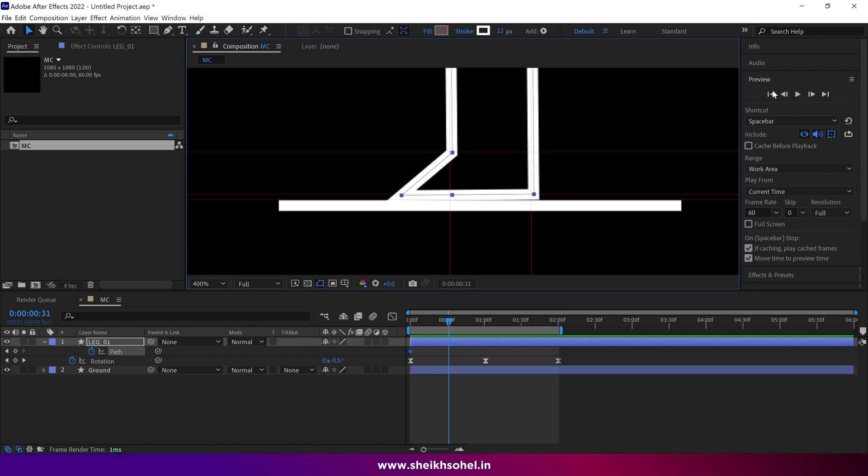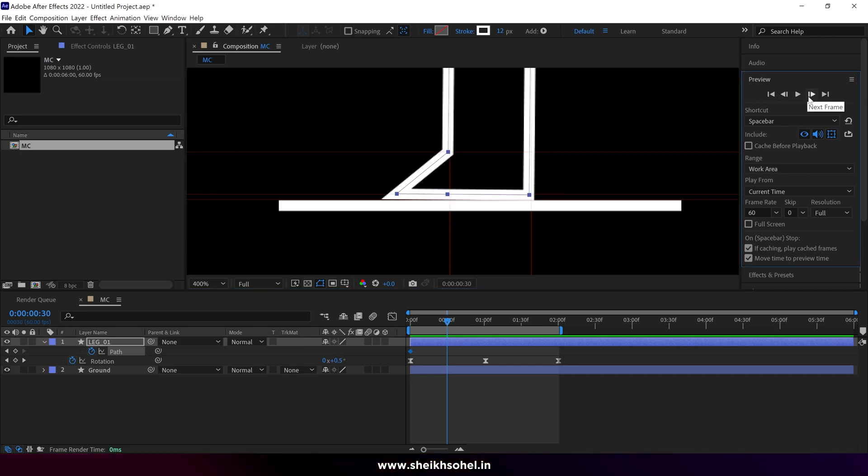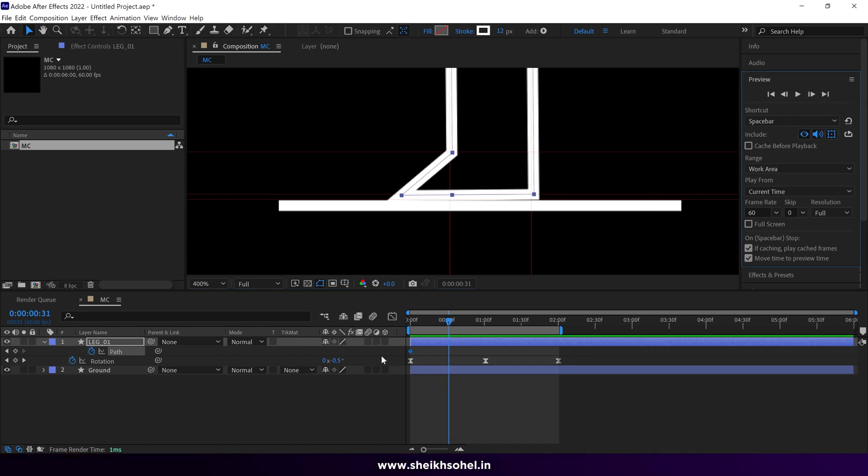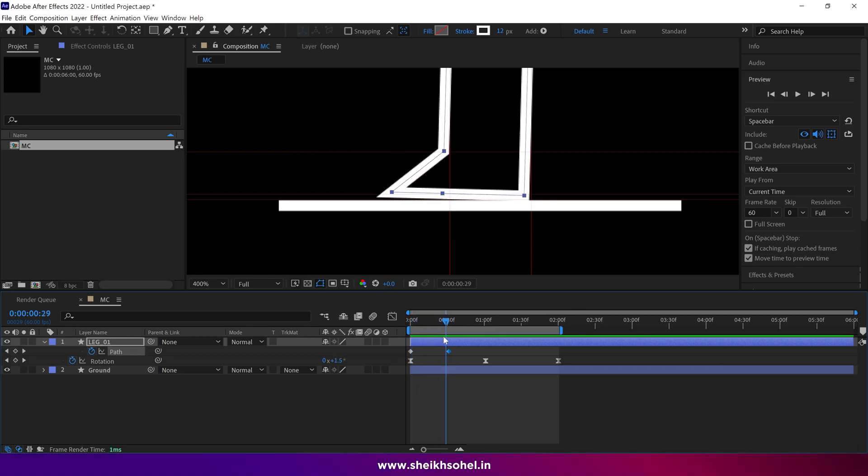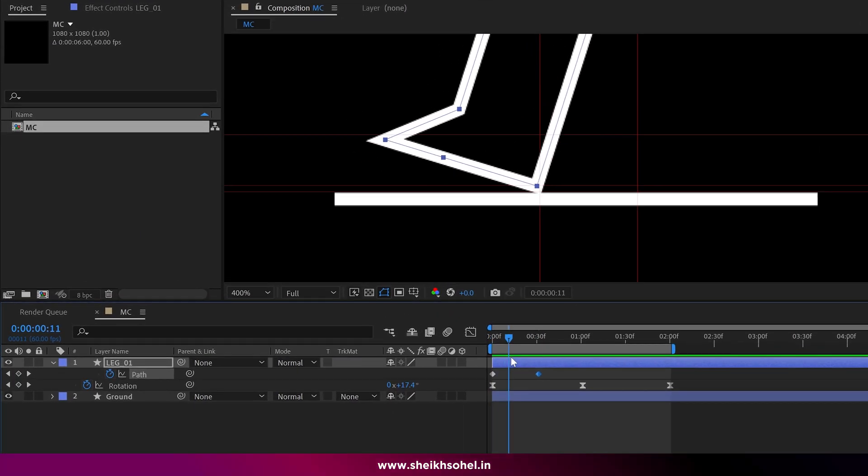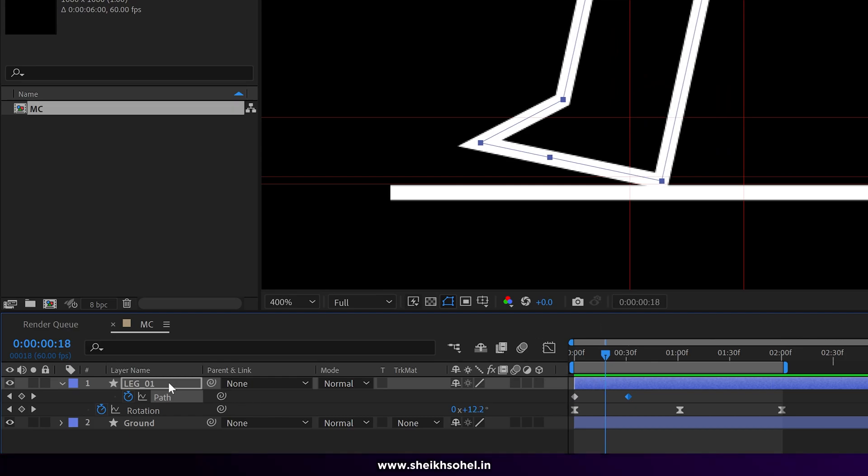Use the preview panel to navigate frame by frame. When you find this position, add a keyframe then go back a bit and change the leg shape as I am doing here.